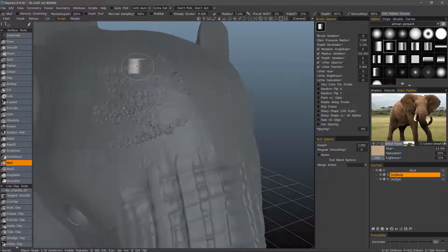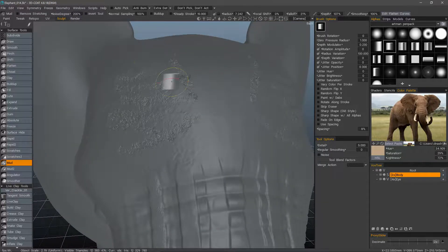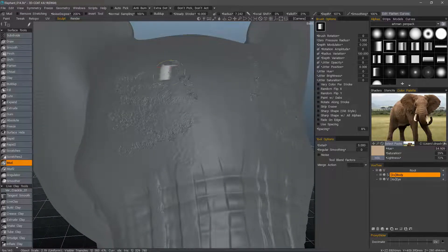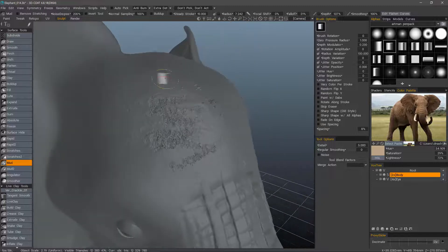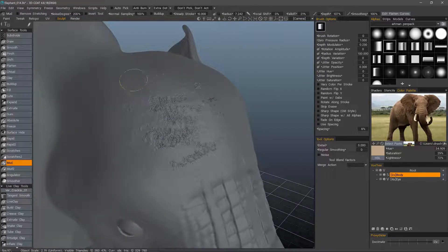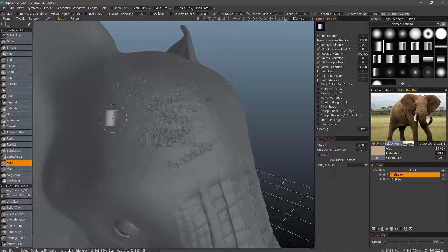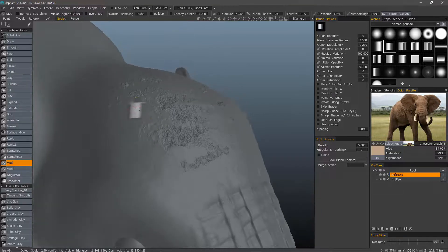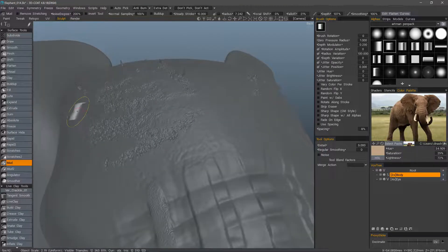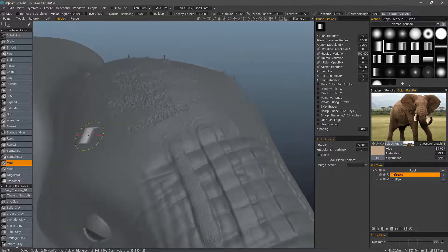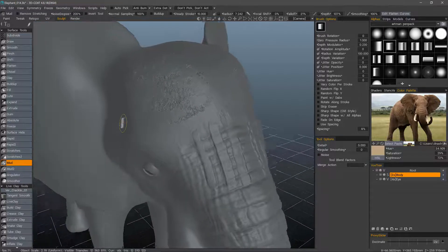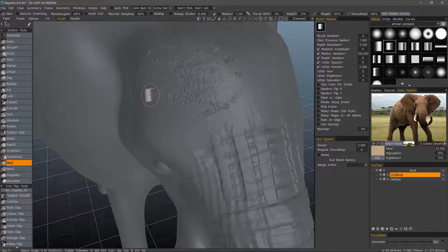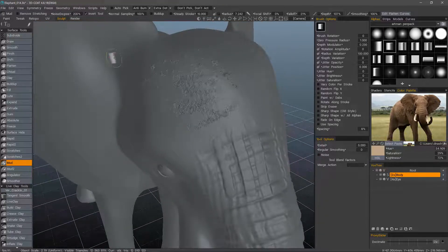Or any other spiky surface extrusions like this. Or terrain spikes that you would see maybe on an alien planet or something like that. Okay. Let's go back to Invert Tool.